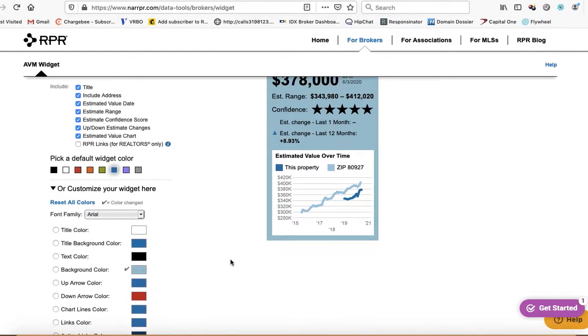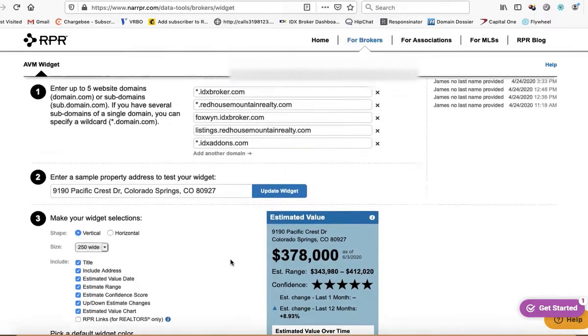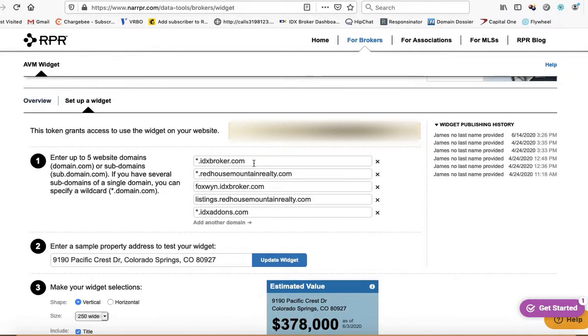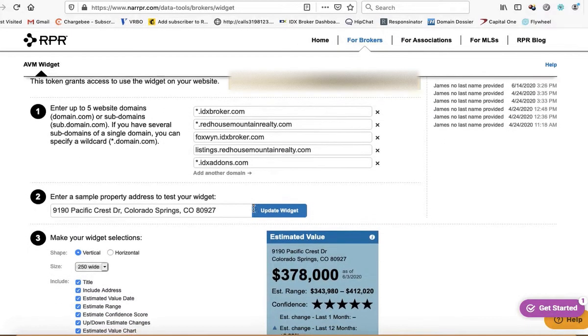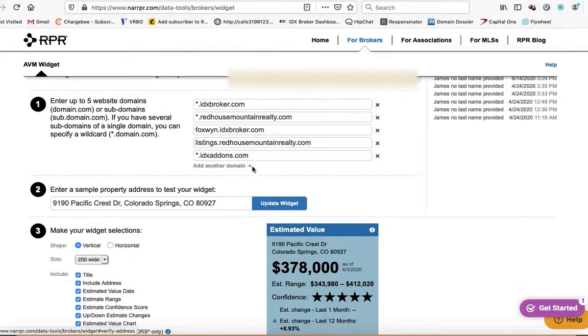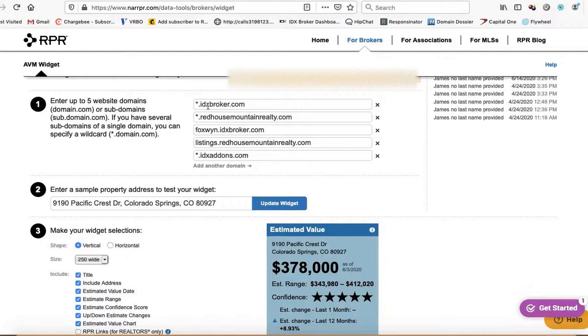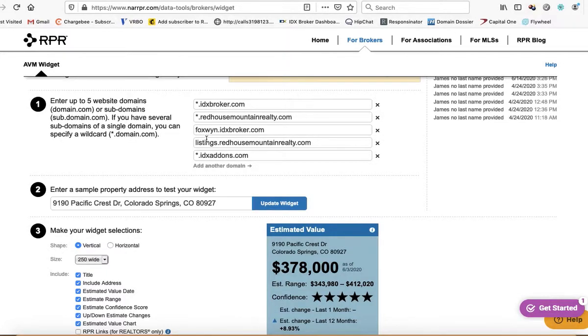And then it'll all work. So that was the problem we were having with some folks—we didn't have you put in the correct domains in here.